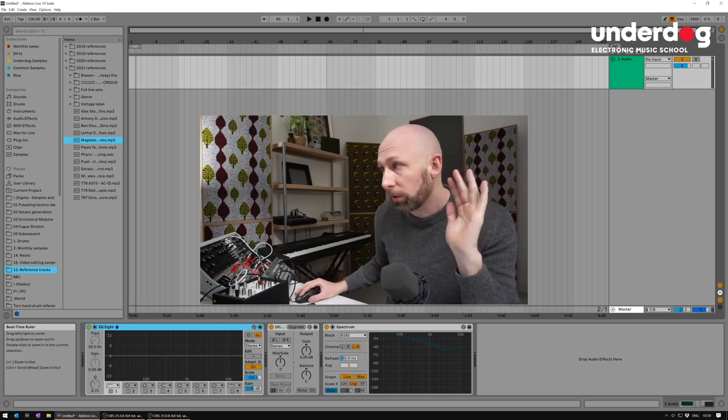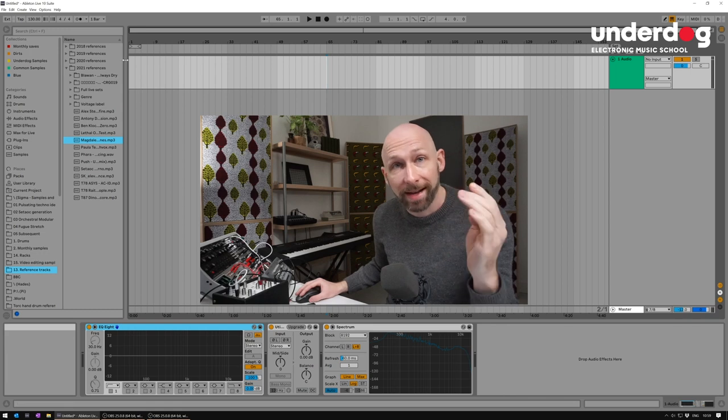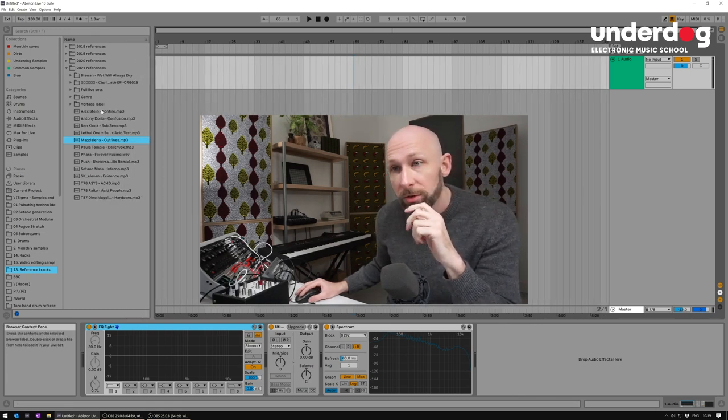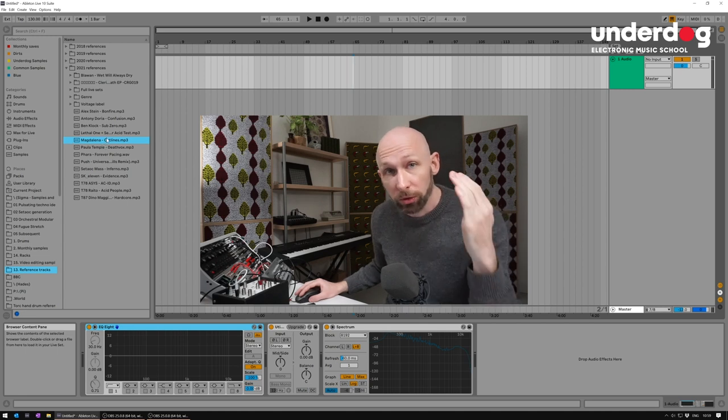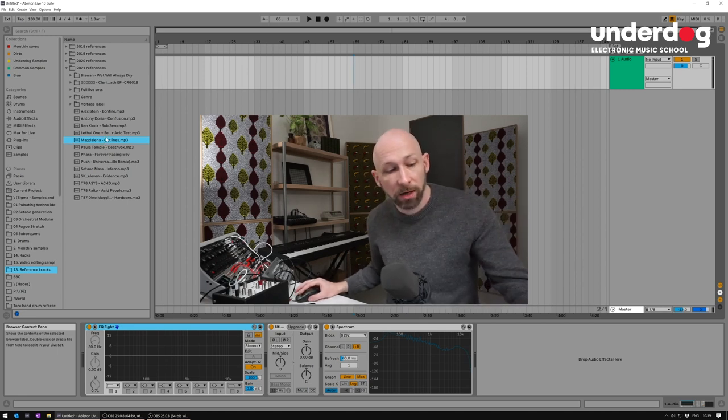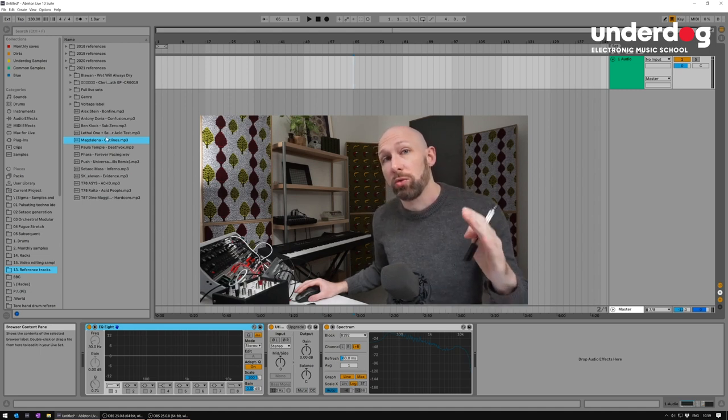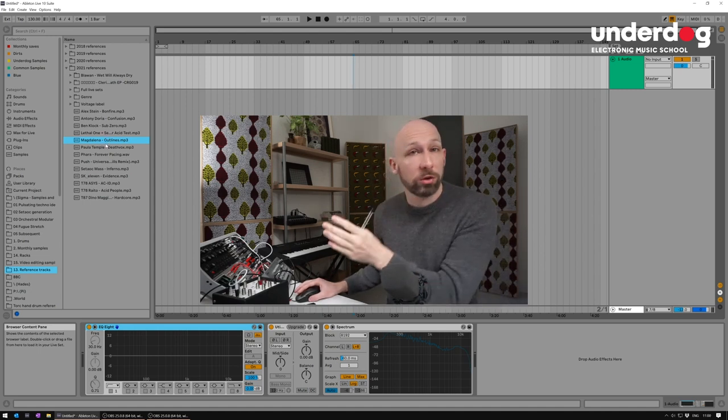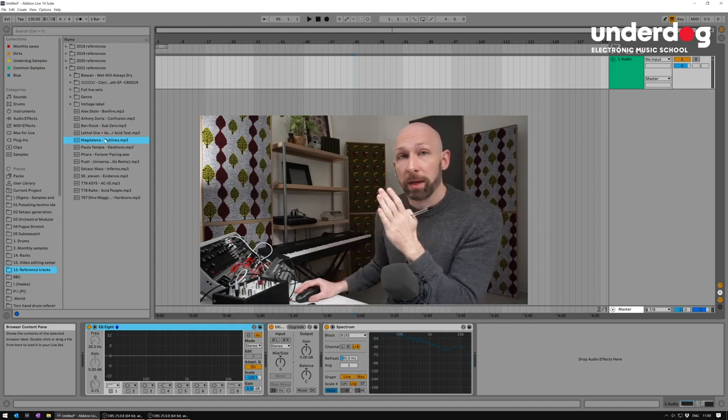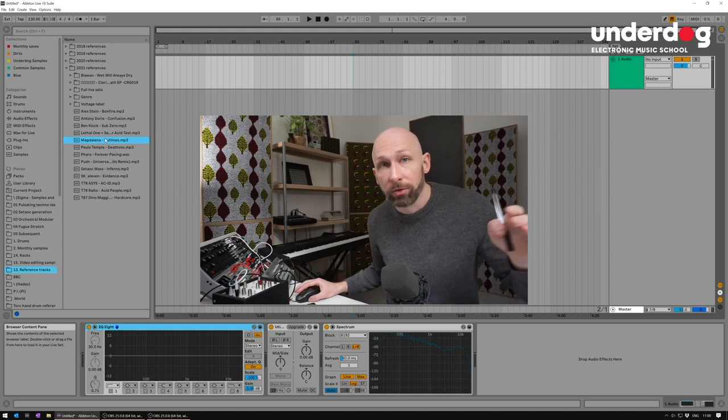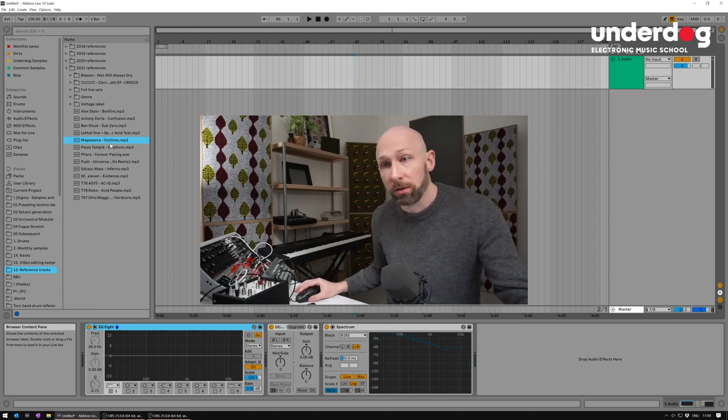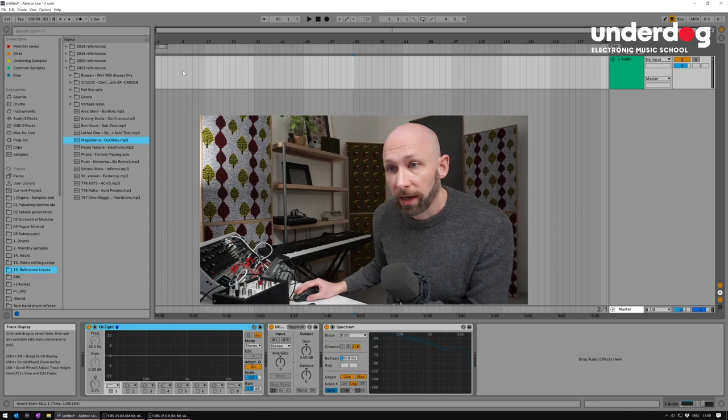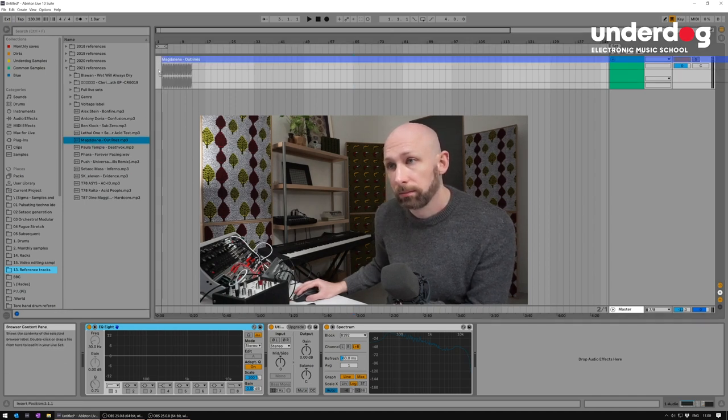So you go to your reference tracks folder. You go to a folder where you keep all your reference tracks. Just do that. Keep a folder of tracks that you think are well produced either in your genre or just in any genre because at different moments of your production career, you'll just be happy that you have those ready to go when you need to compare or something. So as an example, let's look at one of these tracks. Let's drag it in.